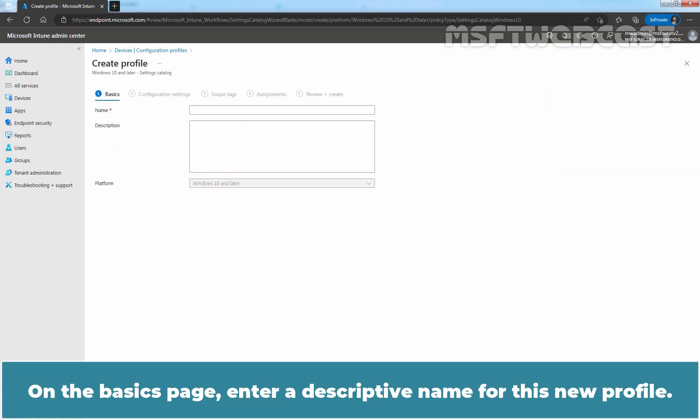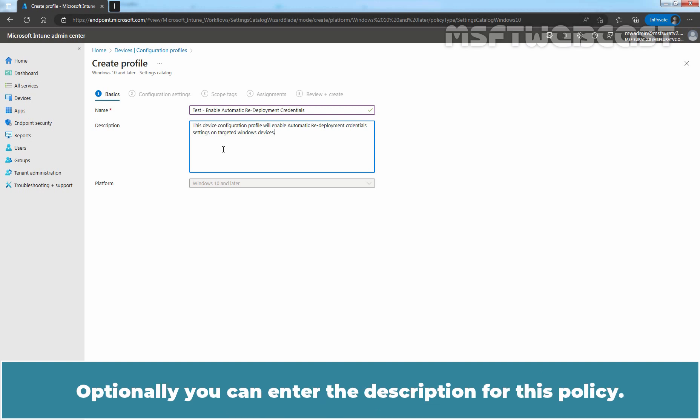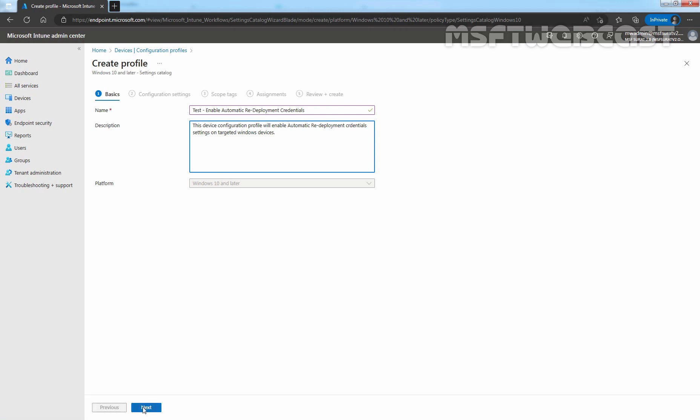On the Basics page, enter a descriptive name for this new profile. We have given the name 'Test Enable automatic redeployment credentials' for this policy. Optionally, you can enter a description for this policy. Click on Next.